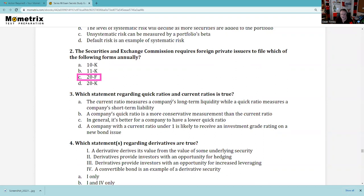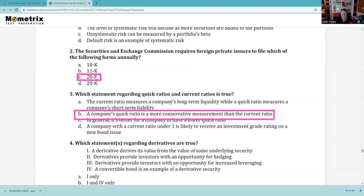Question 3: Which statement regarding quick ratios and current ratios is true? Remember, the quick ratio uses quick assets — current assets minus inventory. The current ratio is current assets divided by current liabilities; the quick ratio or acid test ratio is quick assets divided by current liabilities. Current ratio measures short-term liquidity — both are about short-term. A company's quick ratio is a more conservative measurement than the current ratio — yes, because we don't want to sell off inventory to pay bills. So B is the correct answer.